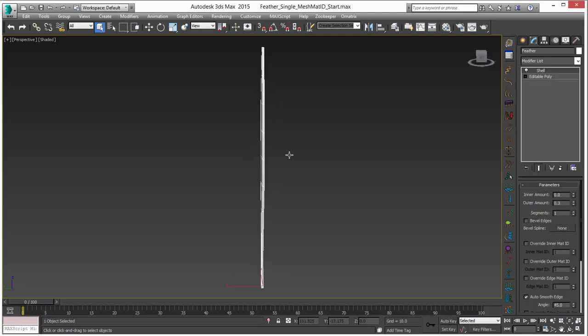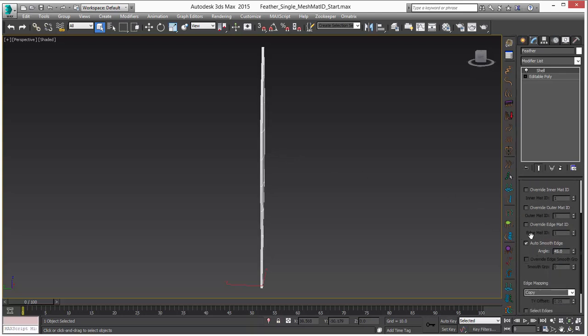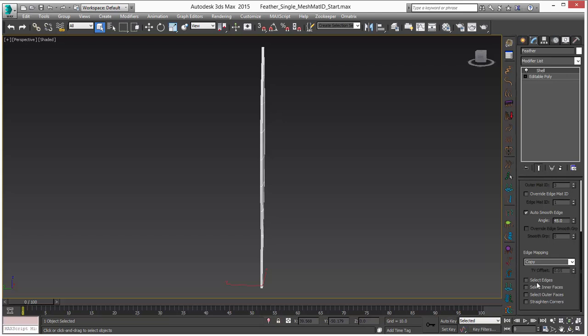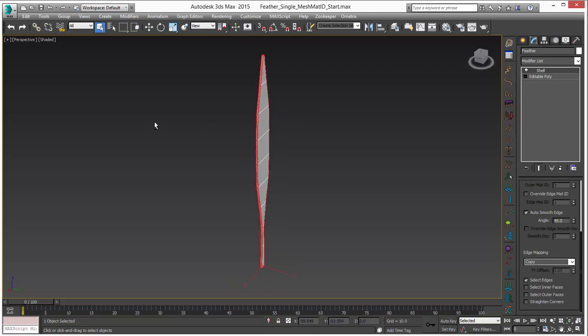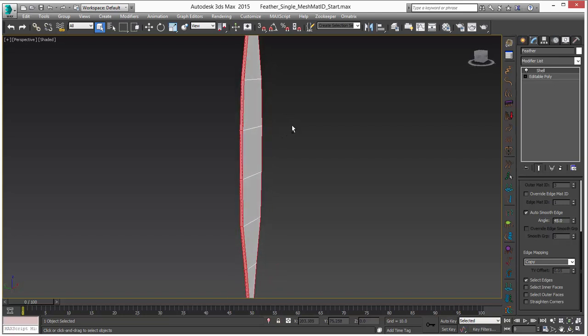With Ornatrix, we can either use a material ID or we could select the edges and use a selection. In this case, I'll use the selection because it's pretty quick and easy to do and you can see what's going on.